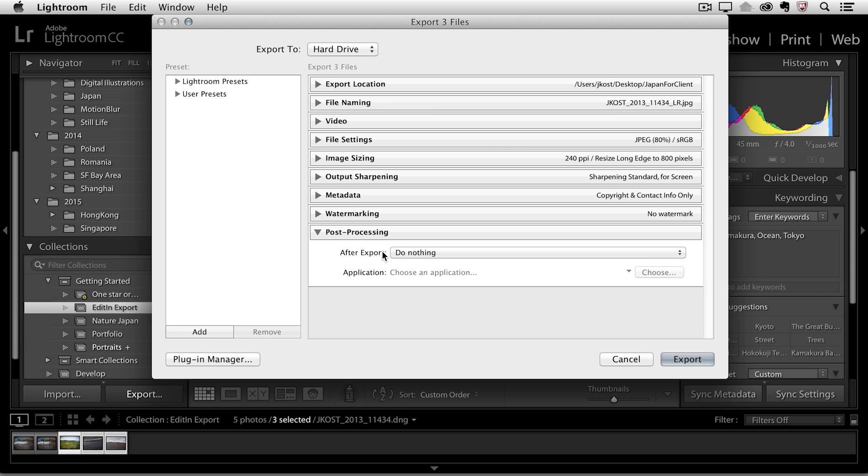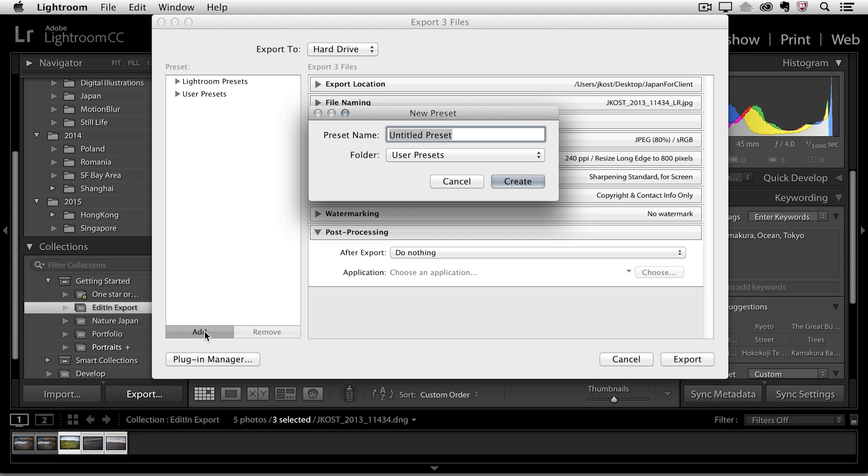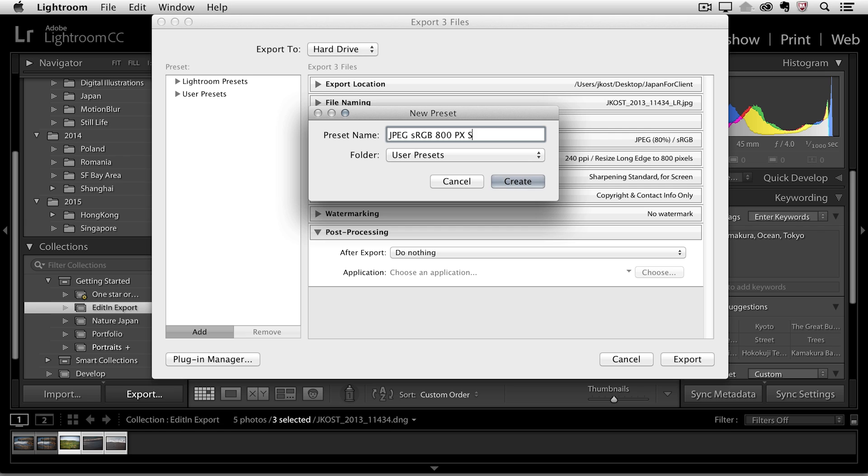For now we'll just do nothing and then if I think I'm ever going to use these settings again well I don't want to have to go through here and set them all up again. So I could always add this as a preset by just clicking add and then we'll say these are JPEG, they're in sRGB, they're 800 pixels and they're sharpened for screen so I'll just put S and then S and we have copyright and contact info.